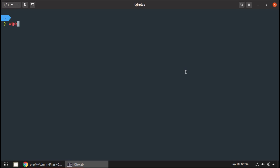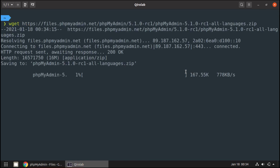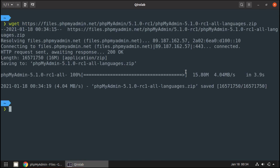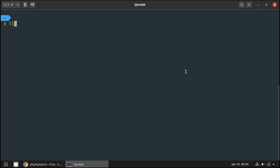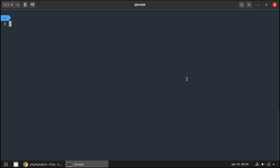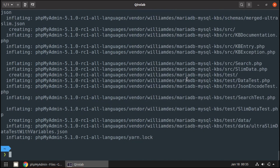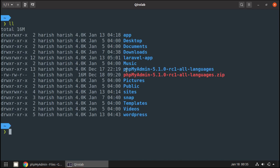In the terminal, I am going to download this using the wget command. It's downloaded. Now if you see the list, here is the downloaded phpMyAdmin zip file. Now I'm going to unzip it, and here we have the phpMyAdmin folder. Let's see our next step.